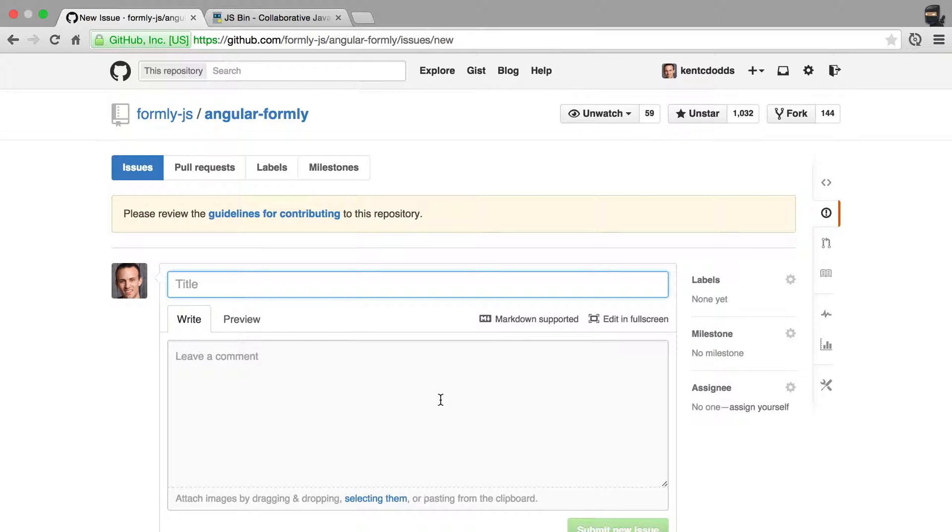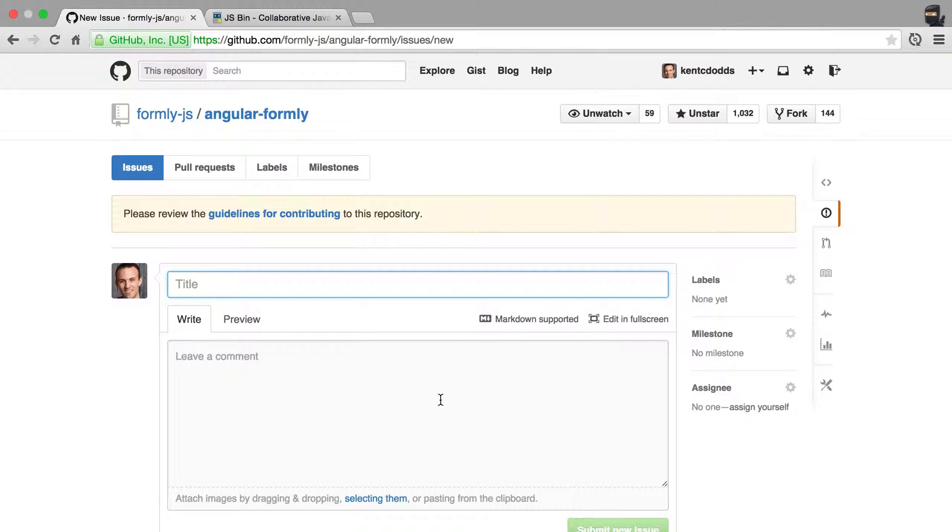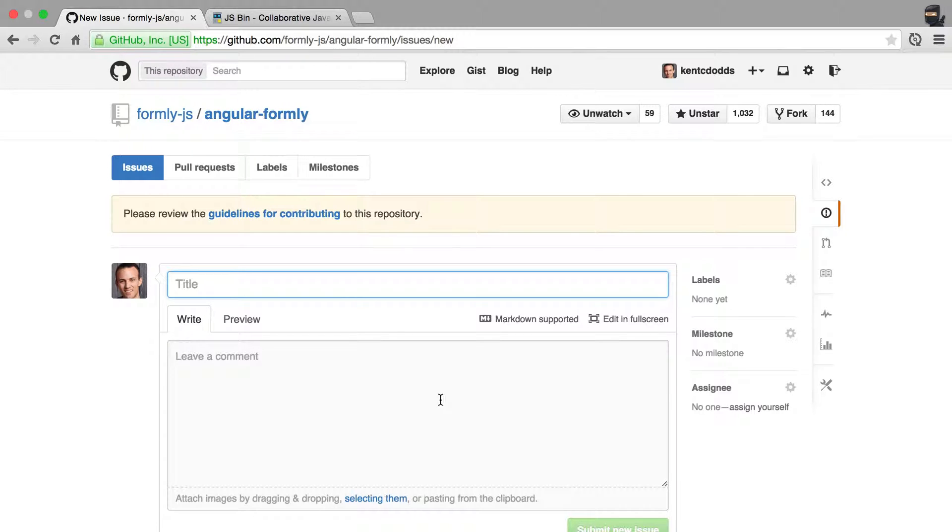And again, finally, the issue tracker is not for questions. There are a couple of other resources for that, and I have a video about how you ask questions for Angular Formly. Issue tracker is for feature requests and bug reports. And that's how you report issues with Angular Formly. So I'll see you next time.